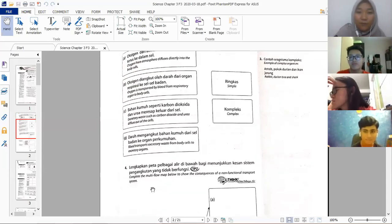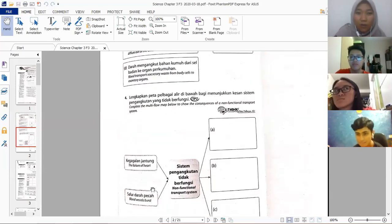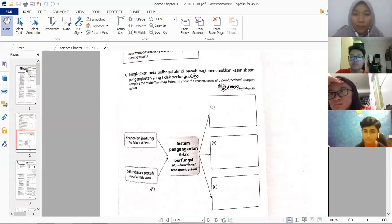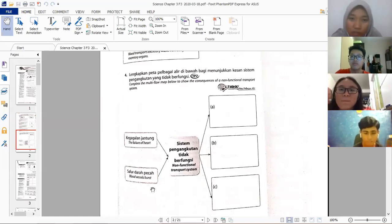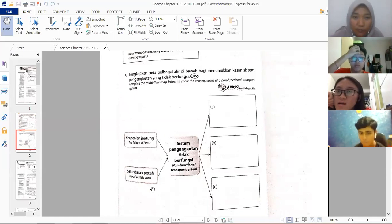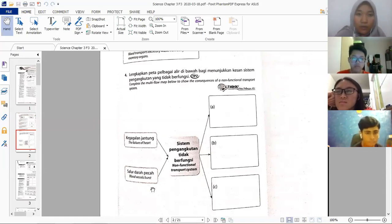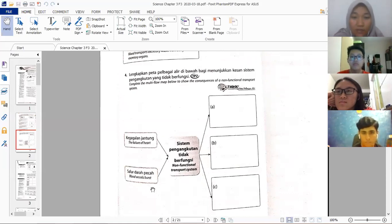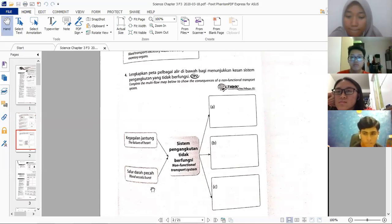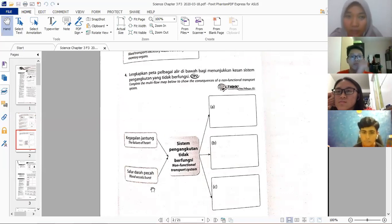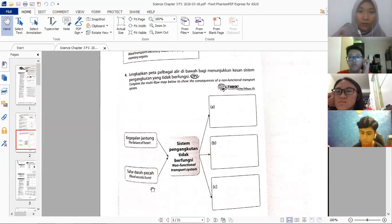If the heart fails to pump, blood cannot flow to different parts of the body. And if blood vessels burst, oxygen and nutrients like glucose cannot reach the body cells — causing the patient serious harm.